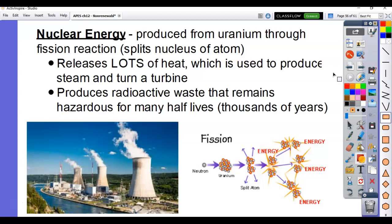All right, today we're going to talk about nuclear energy. This is one that they ask a lot about on the AP exam, so I want to make sure that you guys know it.